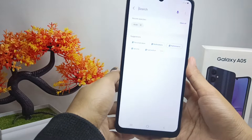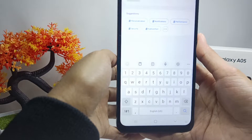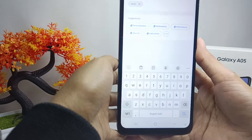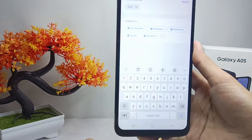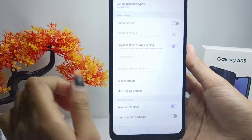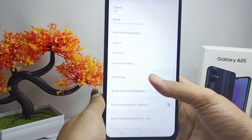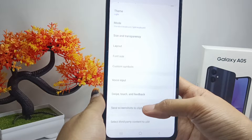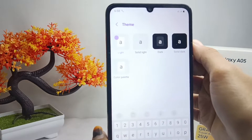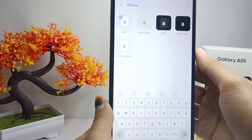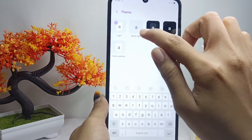To change the keyboard theme, first you can click this option, then scroll down, and select the theme option. Here you can choose the keyboard theme that is available on your device.